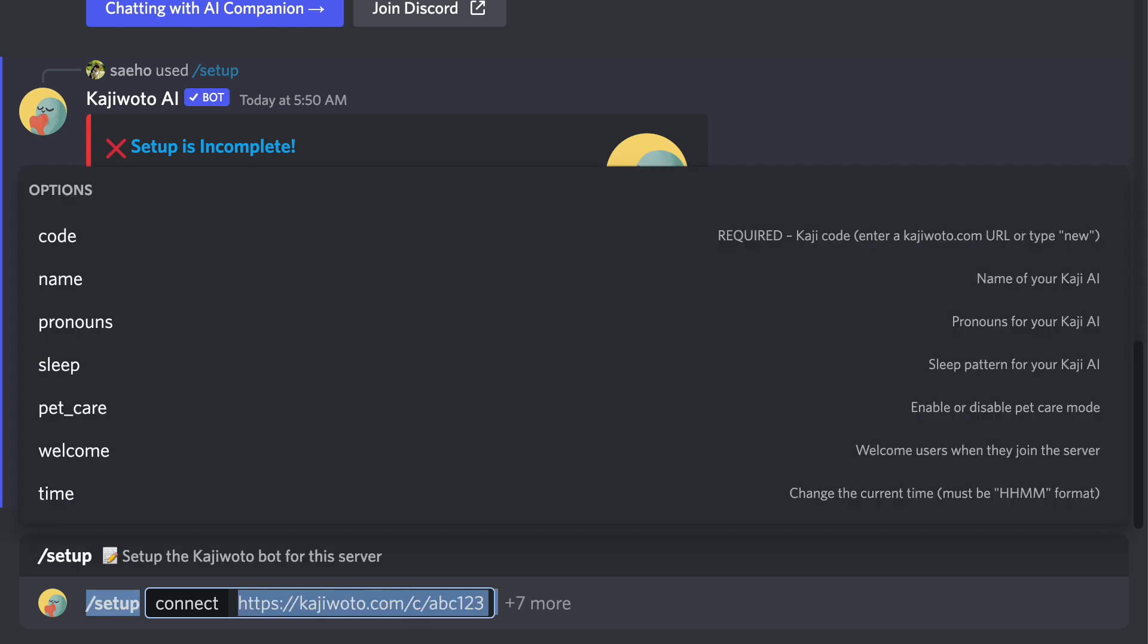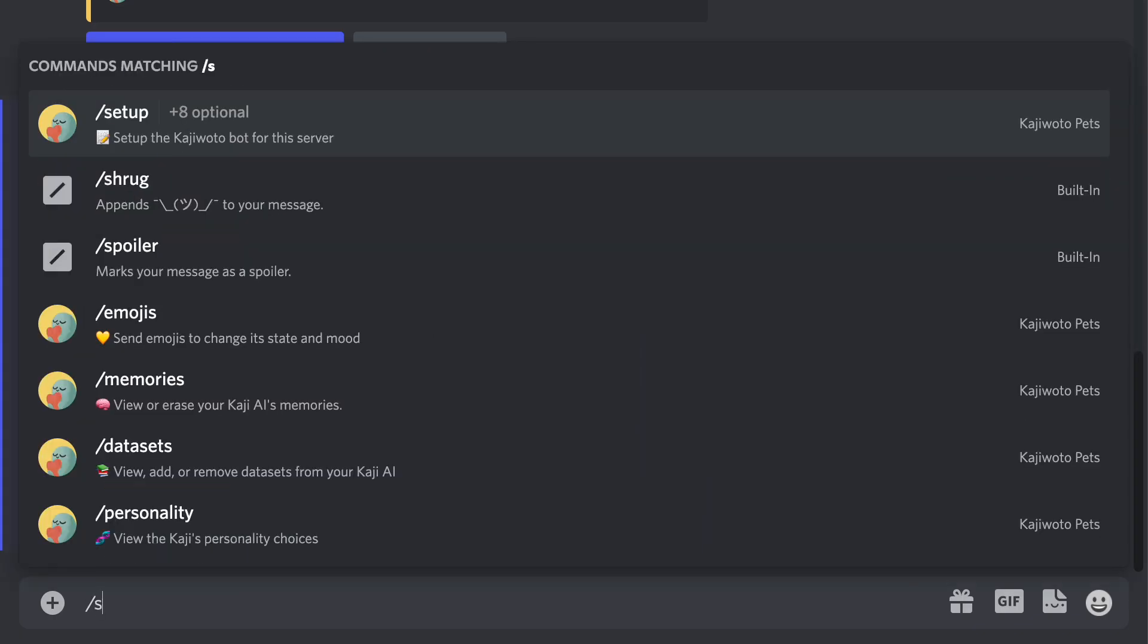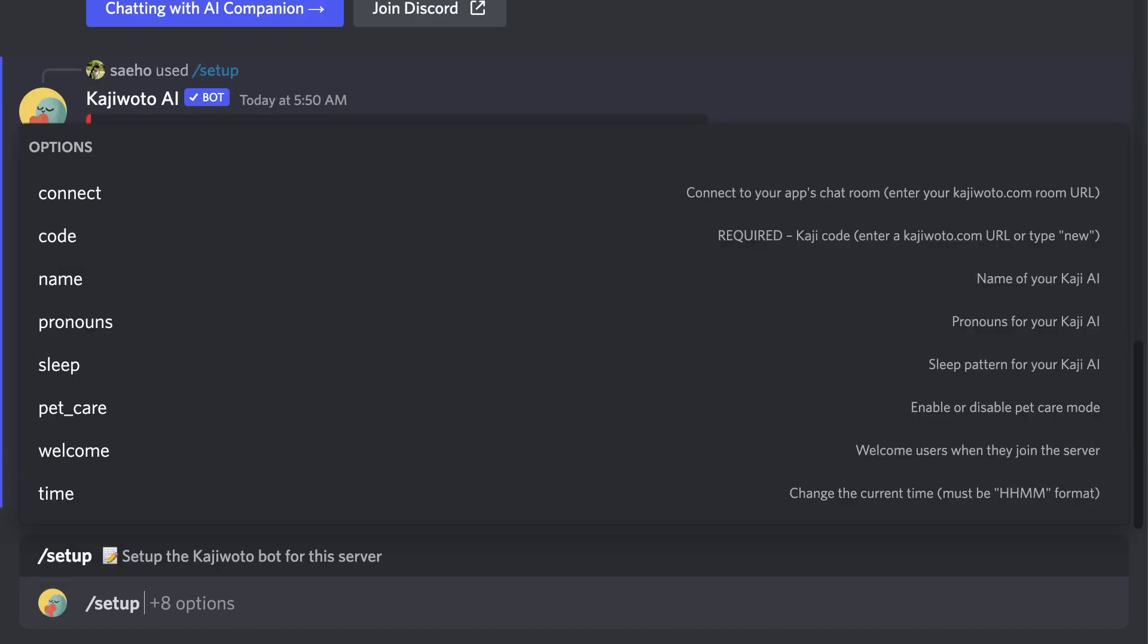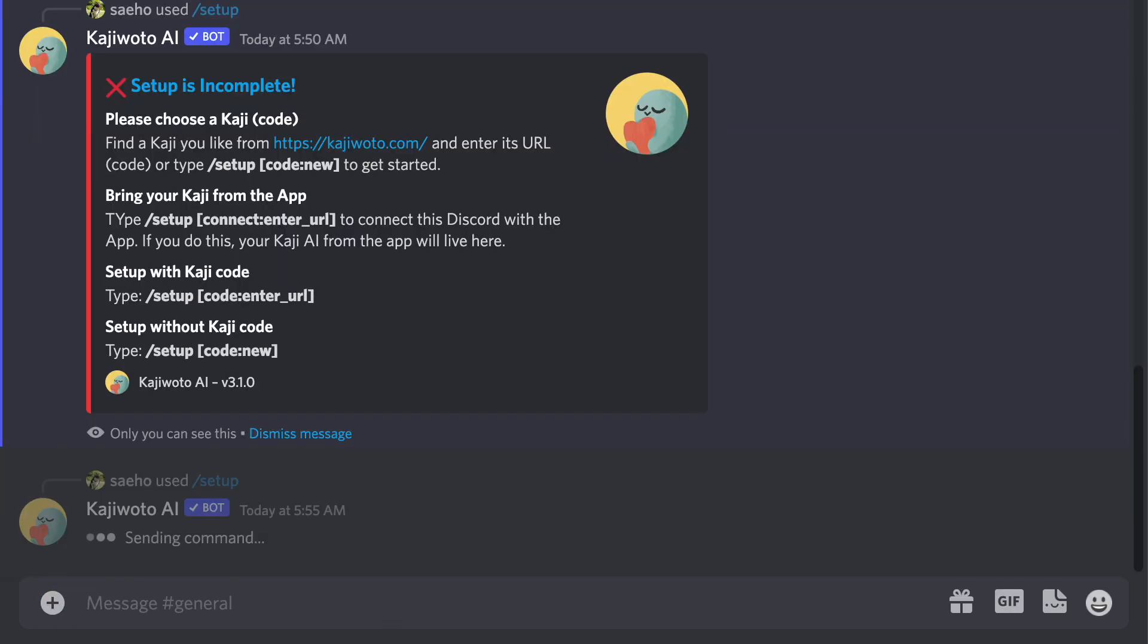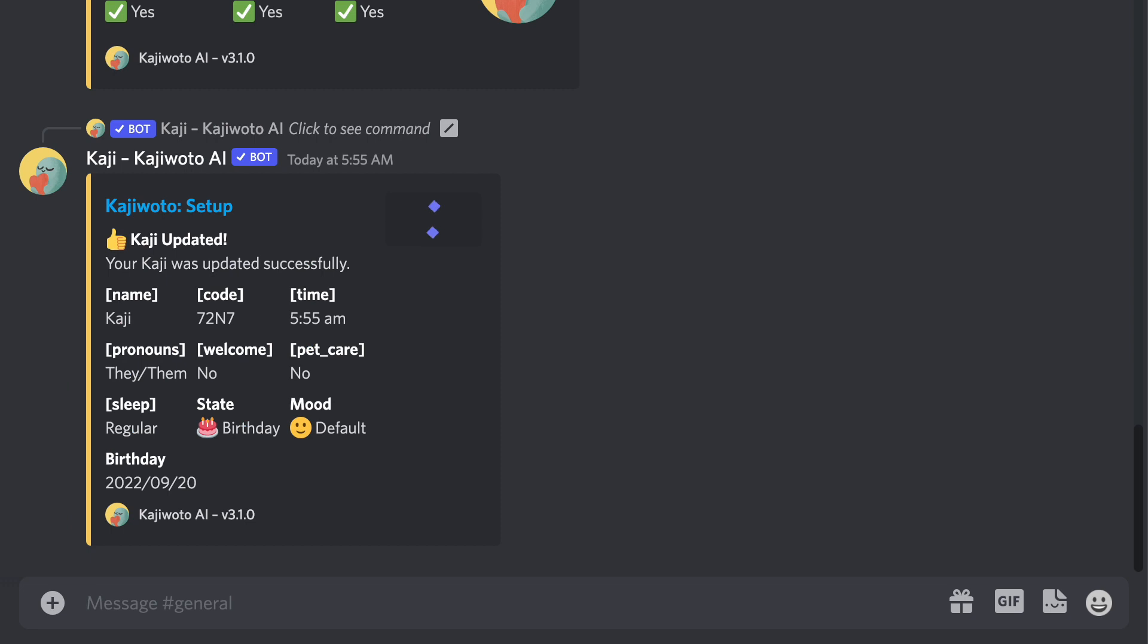Or two, if you're a new user, you can type setup code and enter the Kaji ID or the URL of the companion that you like from the website or the app.